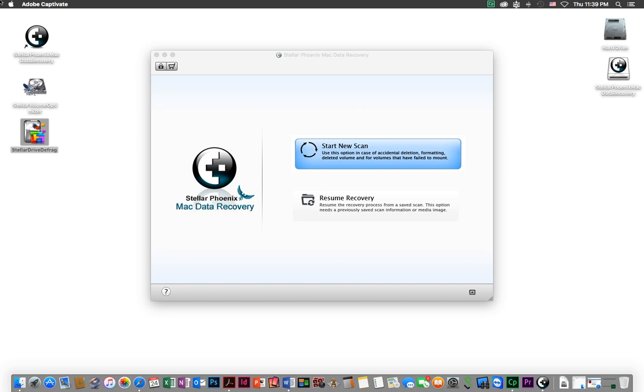Hopefully that will fix your hard drive, but what happens if it doesn't? What if no matter what you do you can't fix this hard drive and you need to go a bit deeper to get the applications, documents, or photos back?